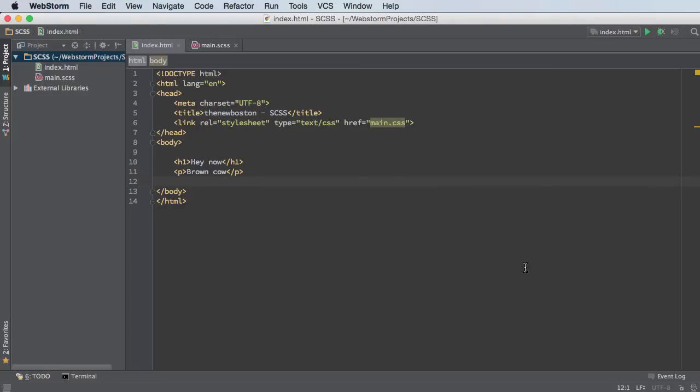All right, so in this video I want to talk to you about variables and also nesting if we have time. This is my website right now. All I have is a heading and a paragraph.